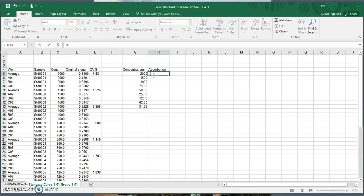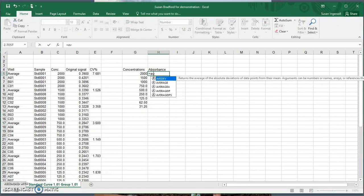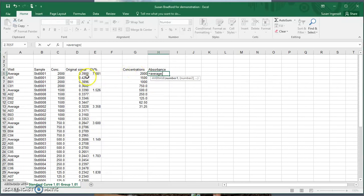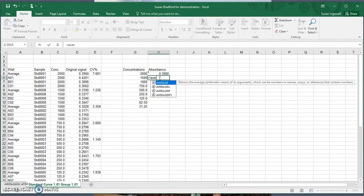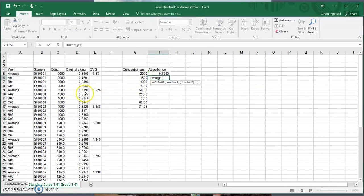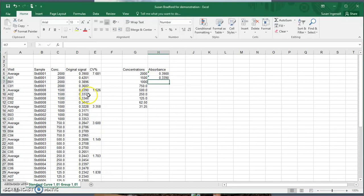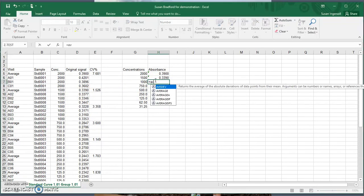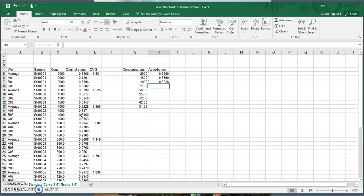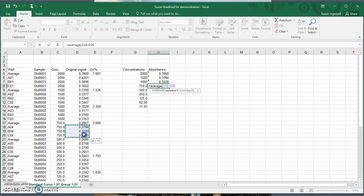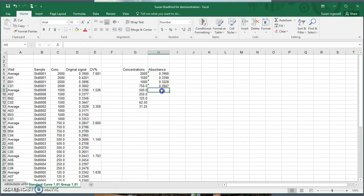I'm going to put an equal sign in — that tells Excel I'm going to do a formula — and then type in the AVERAGE command and highlight the cells I want to use. I'm going to continue doing this for all the different concentrations, just a few more to do.